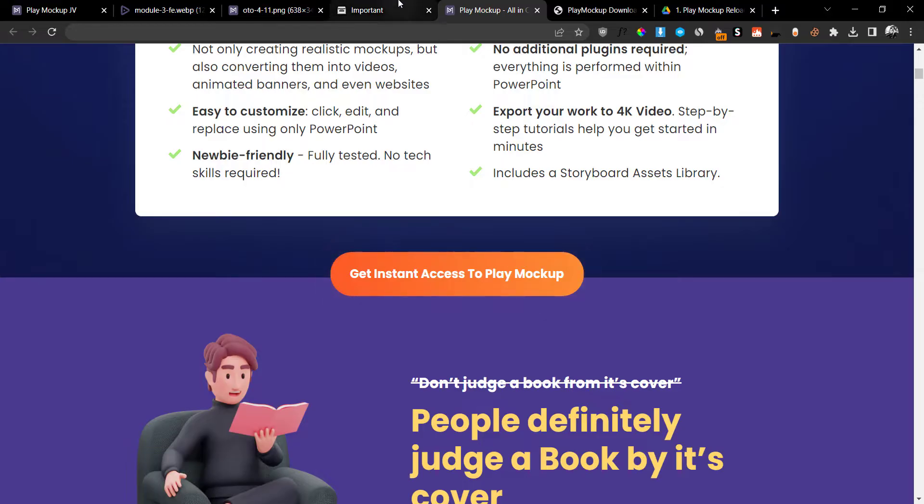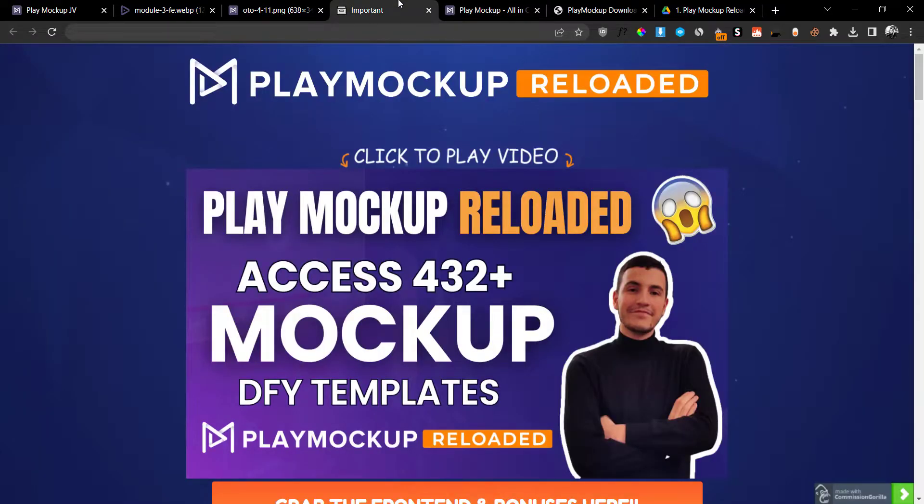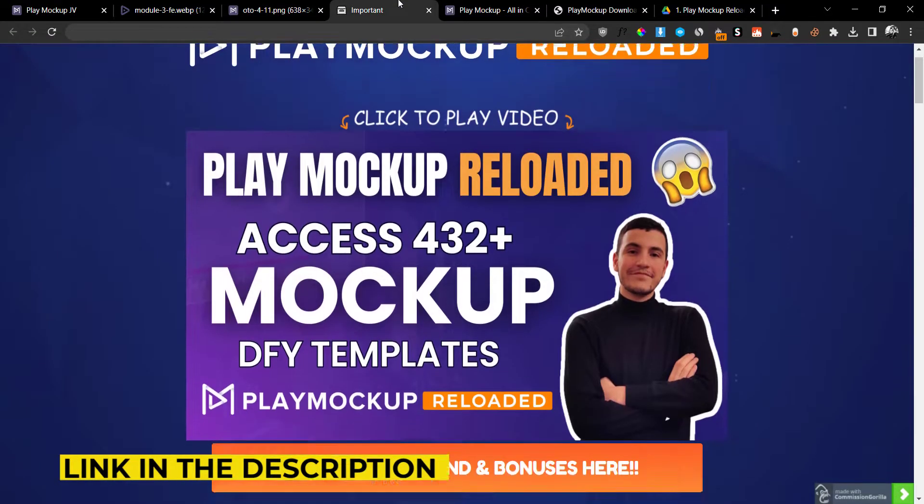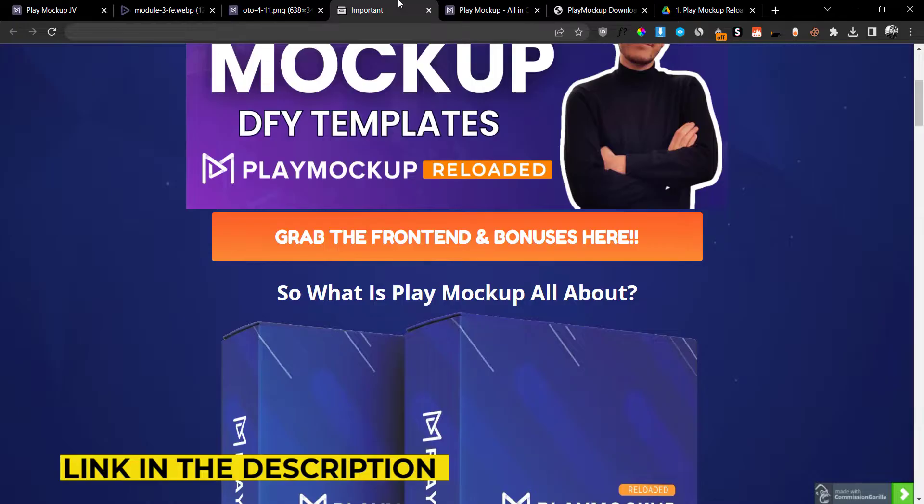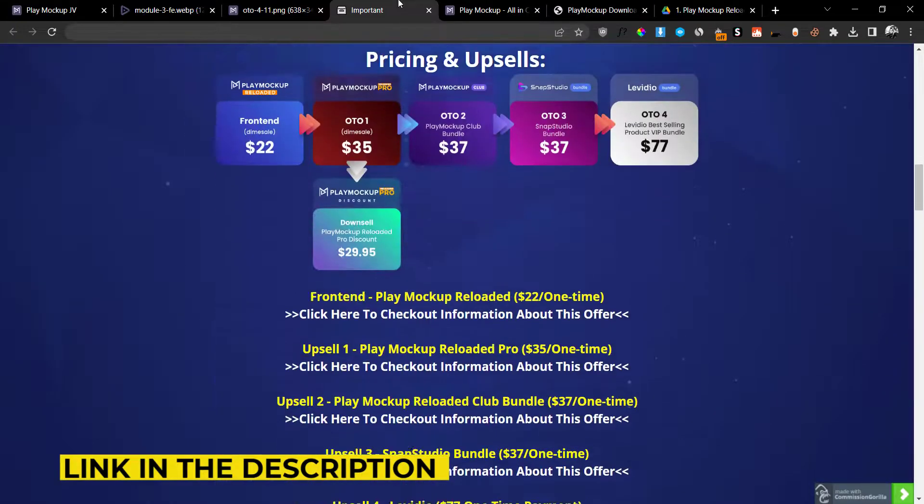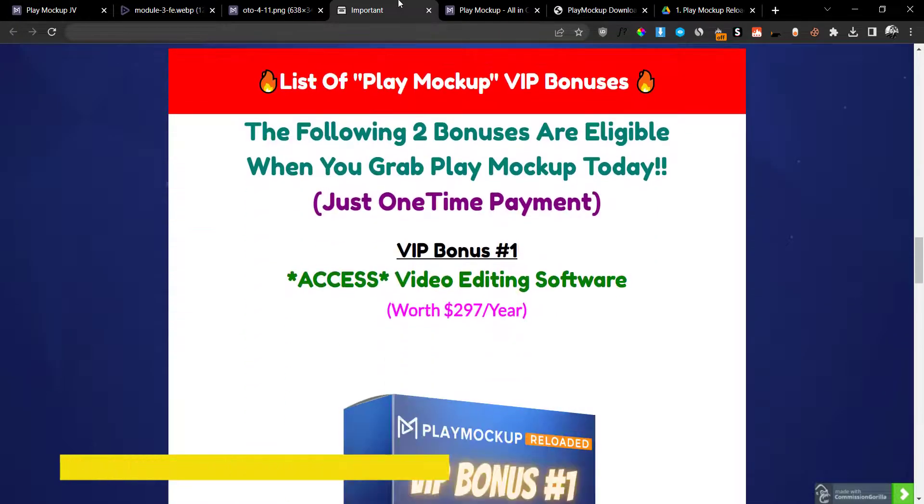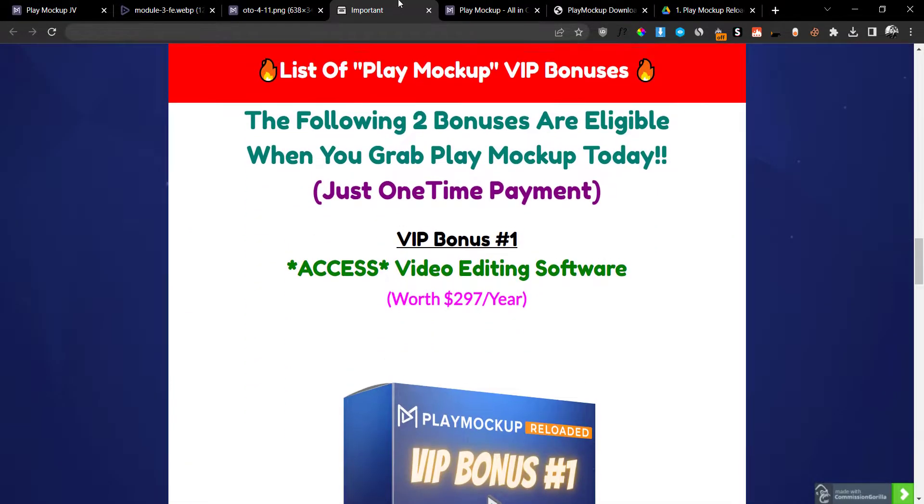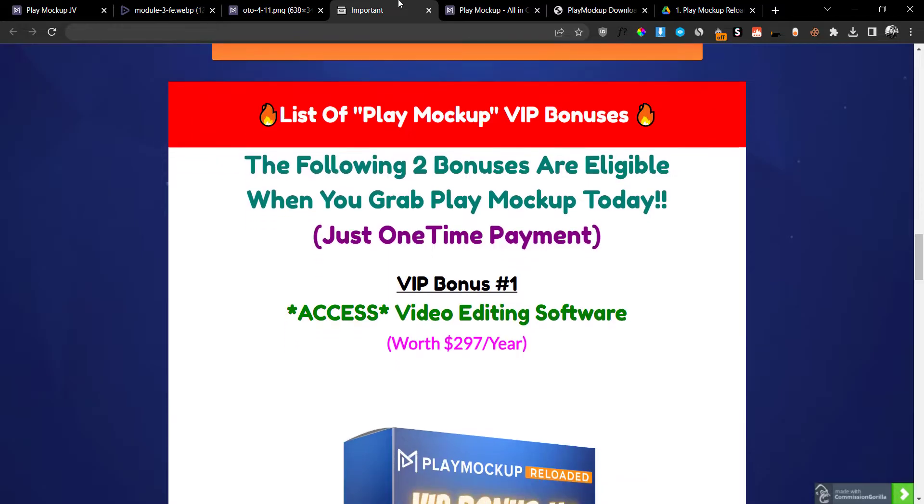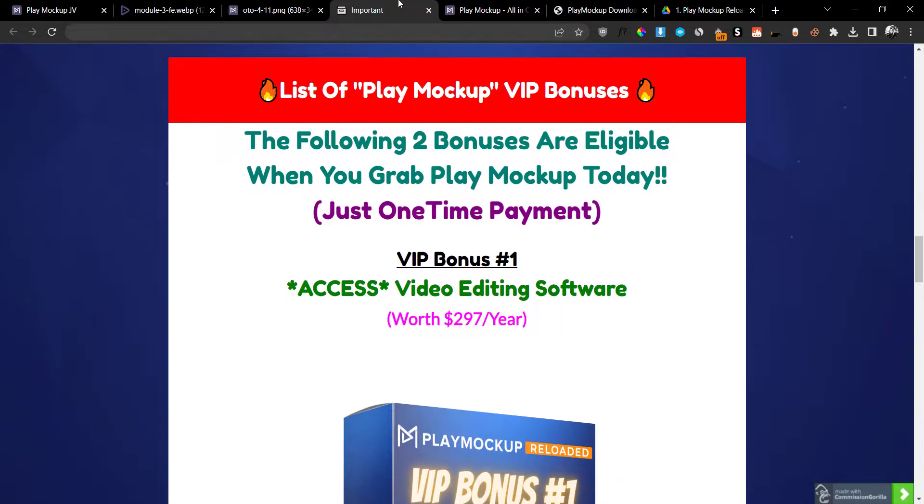To make it an even better deal, if you grab this from the link down below in the description, you'll be able to get my bonuses. It's very hard to come up with bonuses to match this product because it's such a high-value product for such a low price.